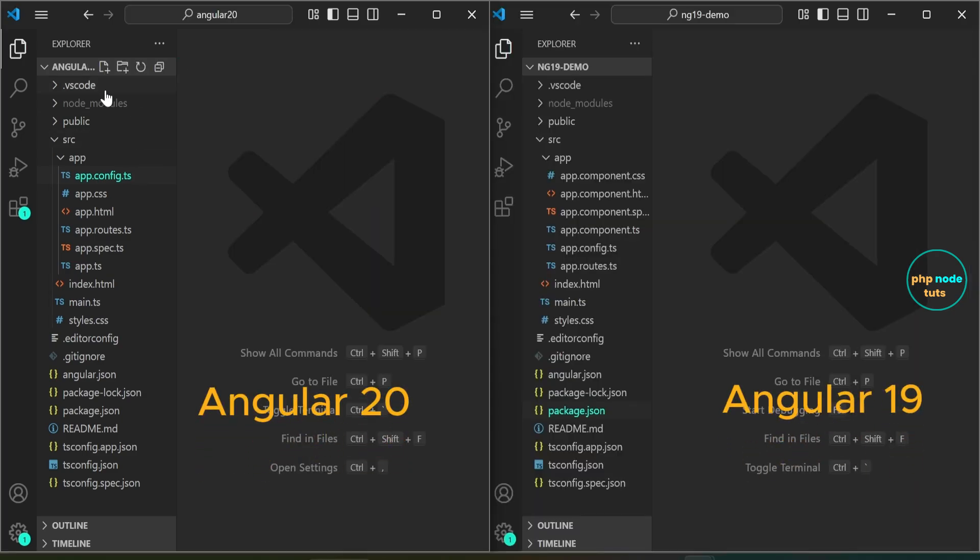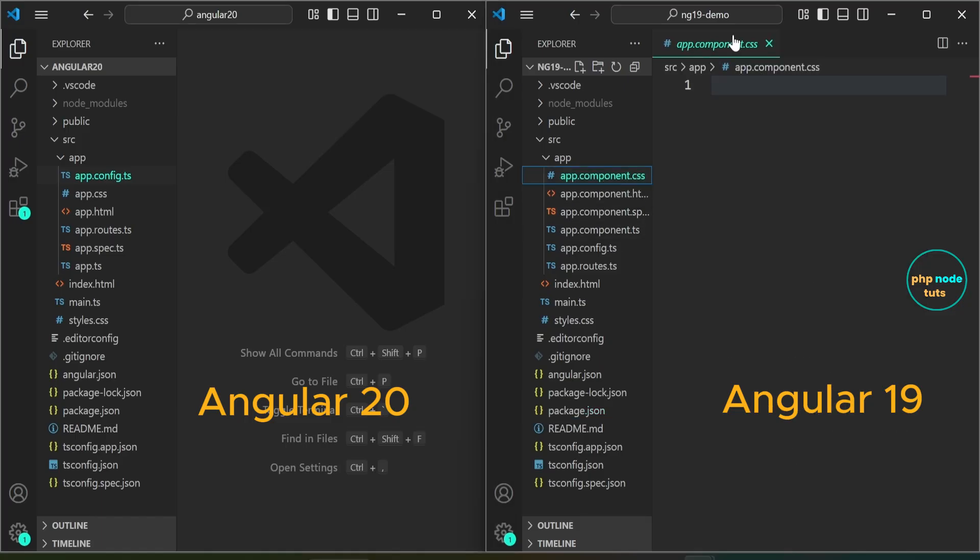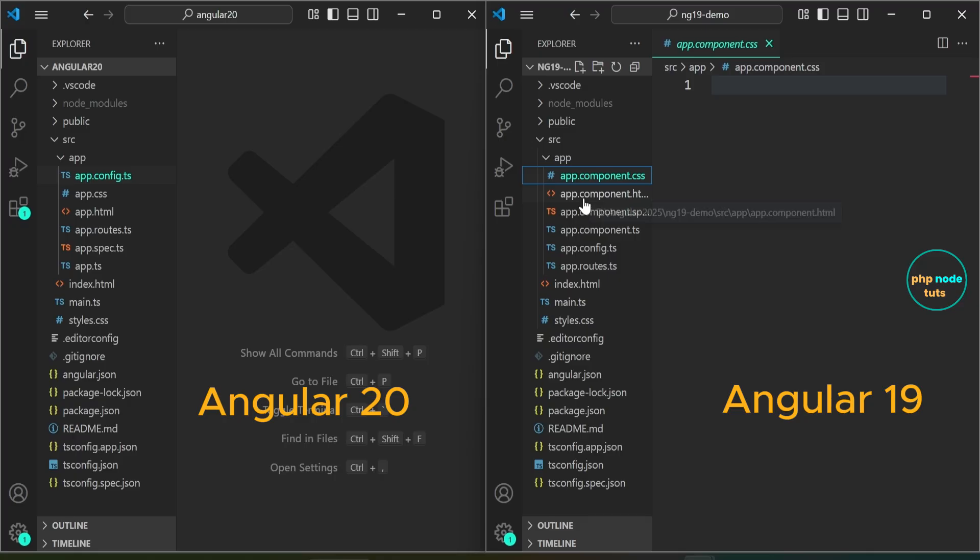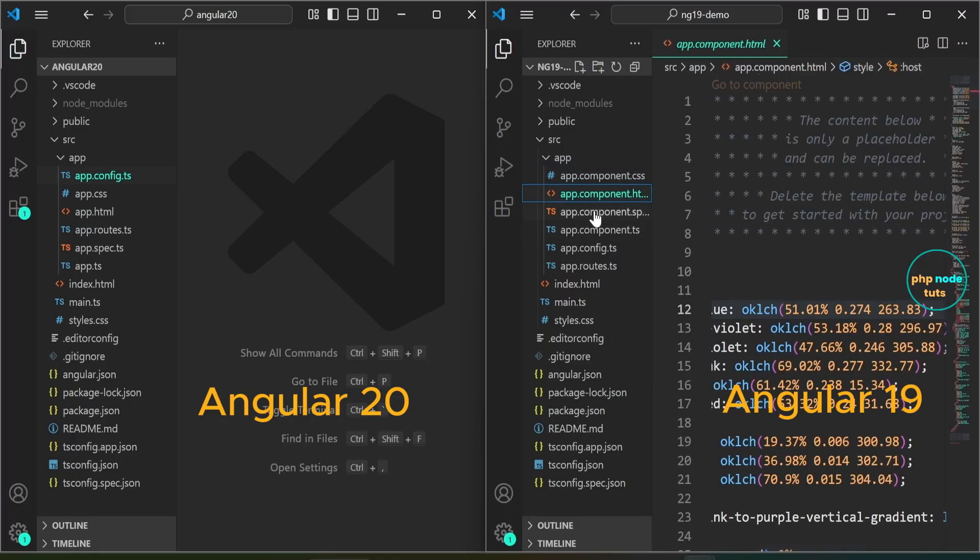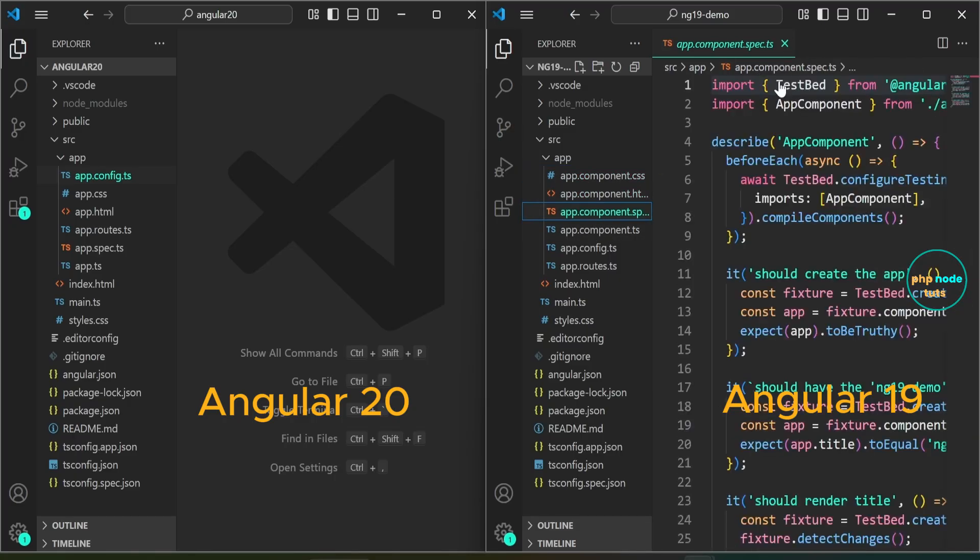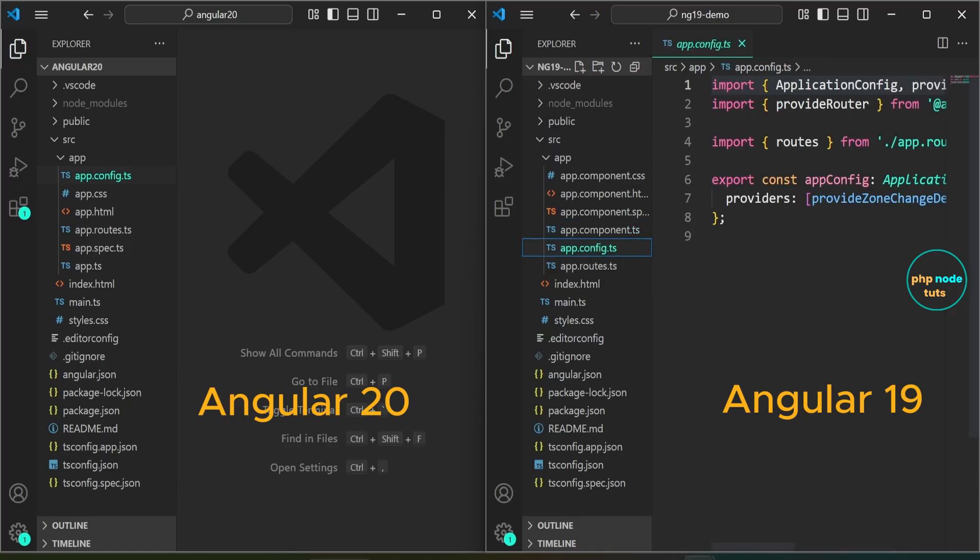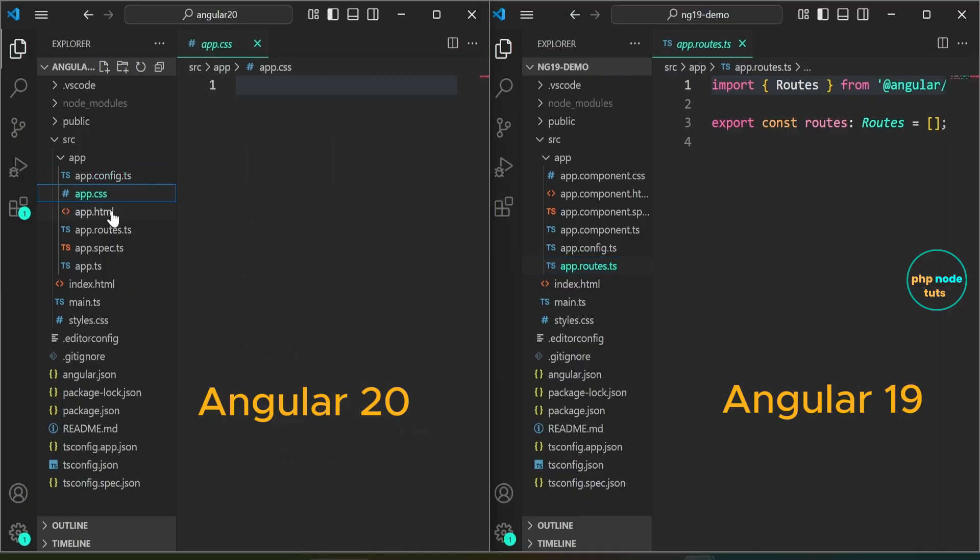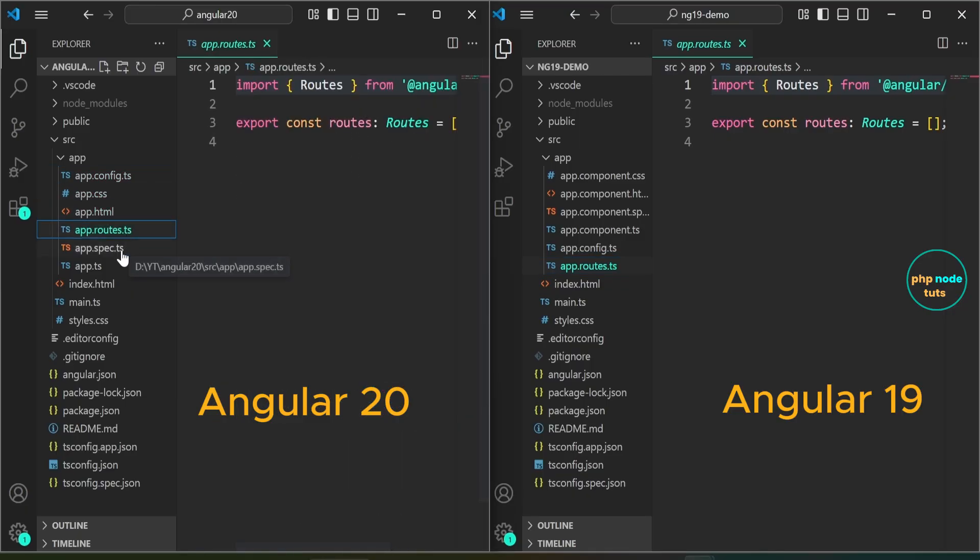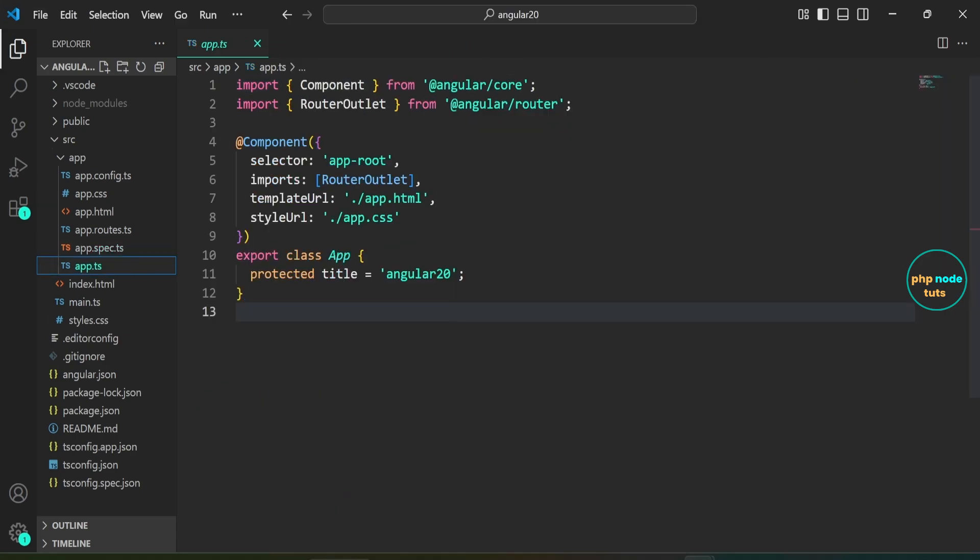Here, I have the Angular 20 app open on the left side and the Angular 19 app on the right side. In the Angular 19 app, you can see that the file names include the .component suffix, such as app.component.css, app.component.html, app.component.spec.ts, and app.component.ts. In the Angular 20 app, you can see the file names without the .component suffix, such as app.css, app.html, app.spec.ts, and app.ts.